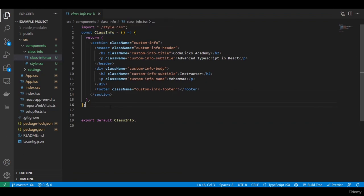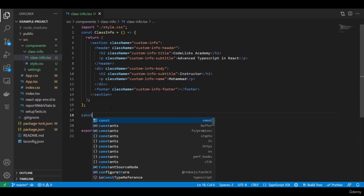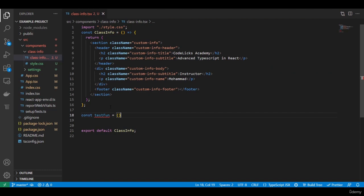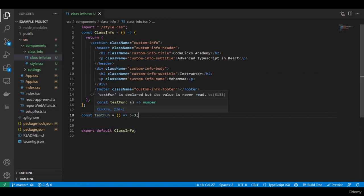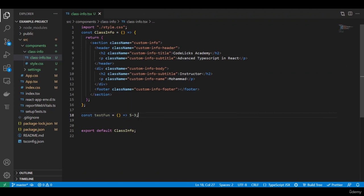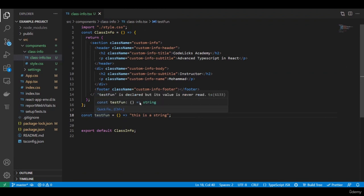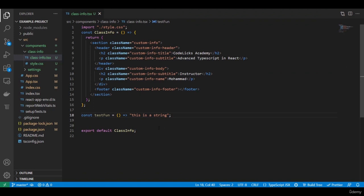Let's do some fun stuff to show this point further. For example, we have a test function that returns a simple number — let's say five minus three. If you hover over this test function, it says this function returns a number, and that's correct. So let's change this to a string: 'this is a string'. If you hover over again, it respects the change we made. TypeScript is a very nice friend — it does its best to analyze the code and detect the types. If it doesn't detect it, that's where we step in as the TypeScript developer and fix it.